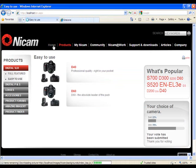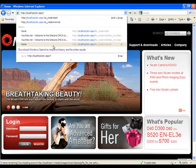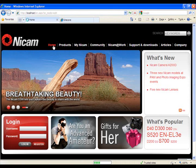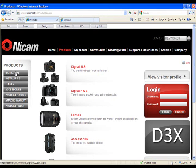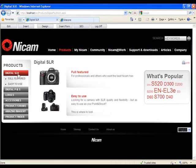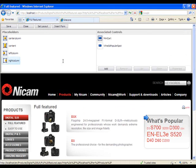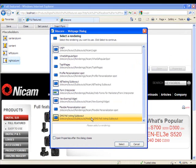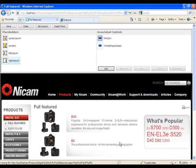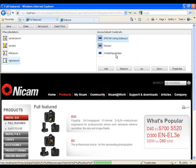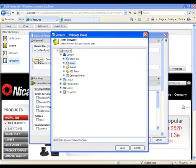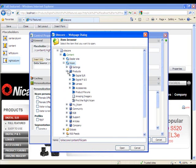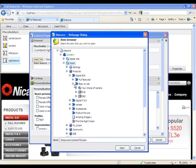We can go to our page again. Enter the page editor. Go to the products. Digital SLR. And select the full featured. Go to the design. And for the right column. We want to add the OMS poll voting sub-layout. And in the properties. We will set the data source.